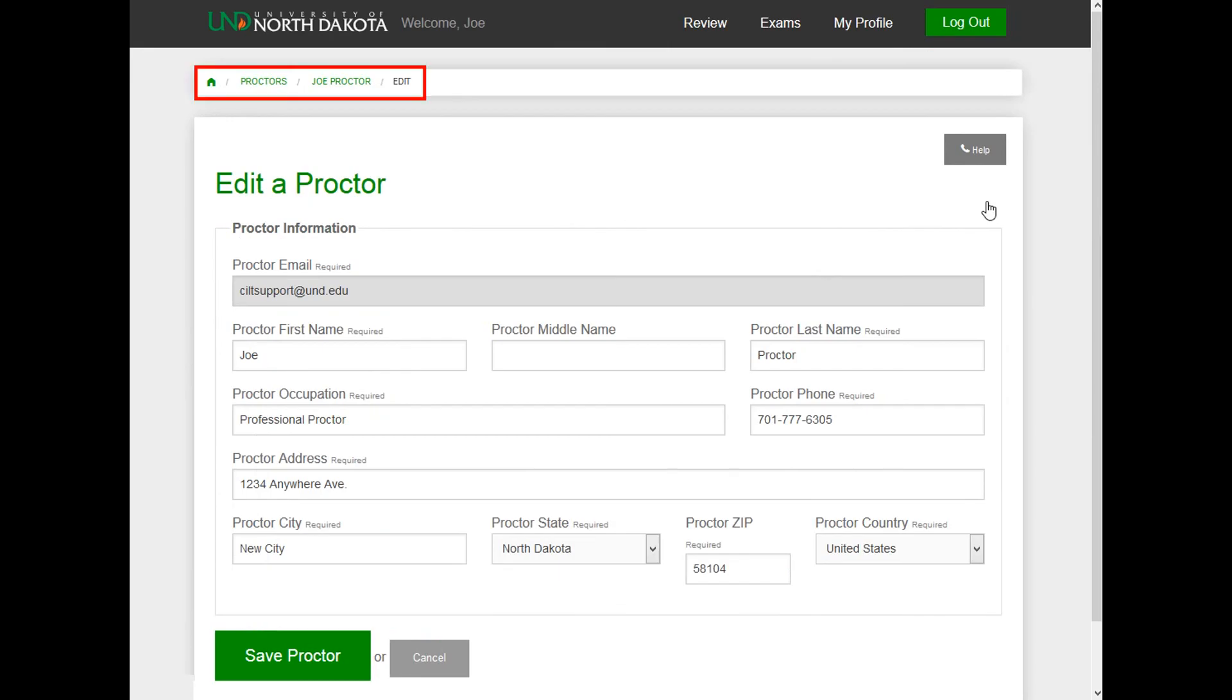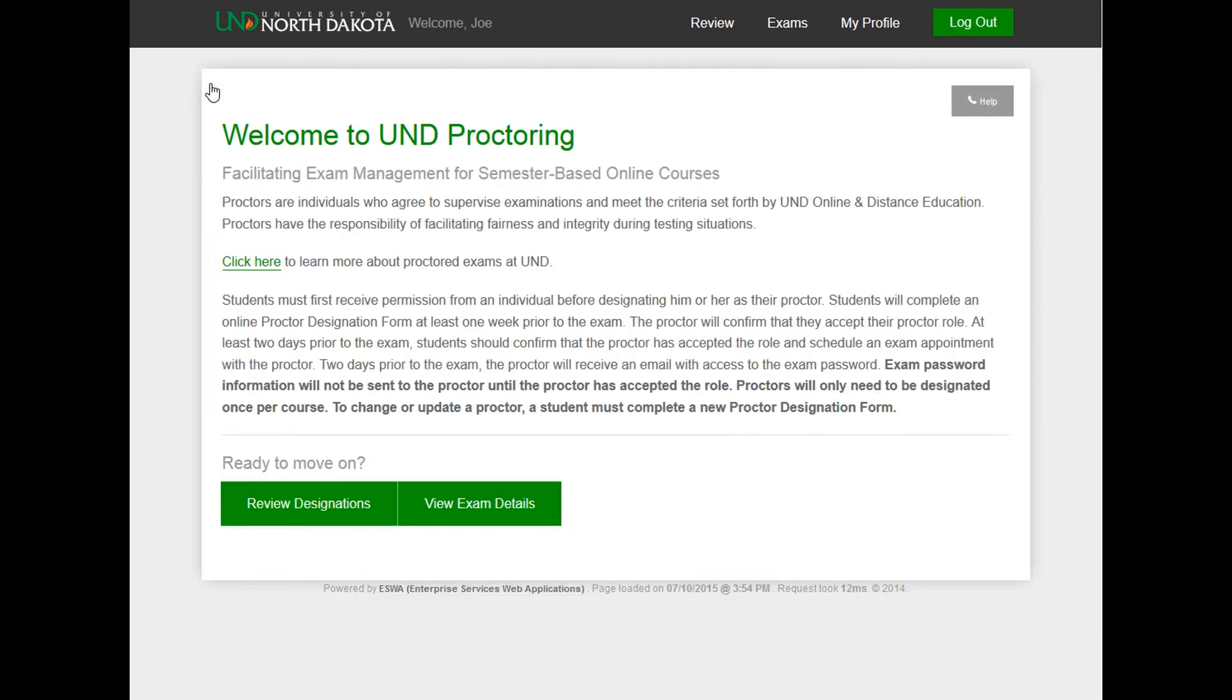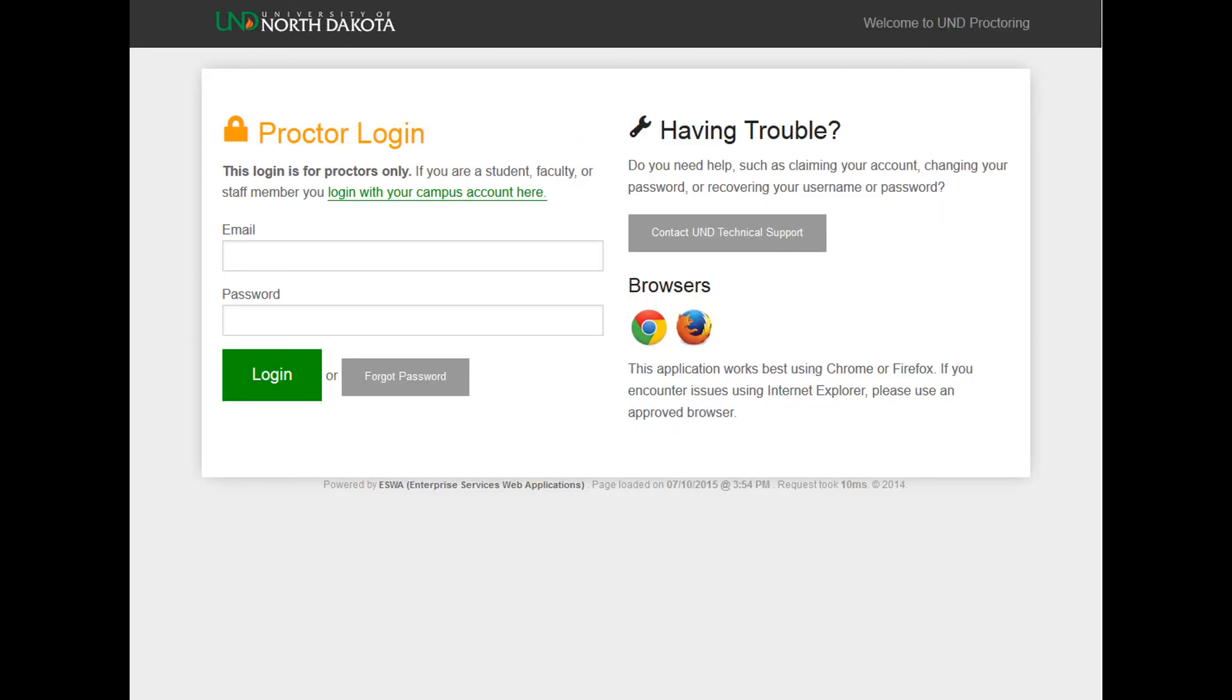At the top of the page on the left, there is a breadcrumb trail. Use this to go back a page or click on the green house icon to take you back to the home page. To log out, click the green Log Out button in the upper right-hand corner.